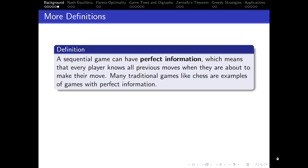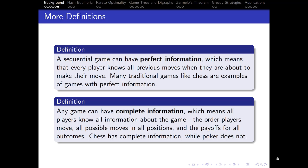A sequential game can have perfect information, which means that every player knows all previous moves when they are about to make their move. Most traditional games like chess are examples of games with perfect information. Complete information means all players know all information about the game: the order players move, all possible moves in all positions, and the payoffs for all outcomes. Chess has complete information while poker does not, because in the middle of a hand you don't know what the outcome will be until all cards are turned over.